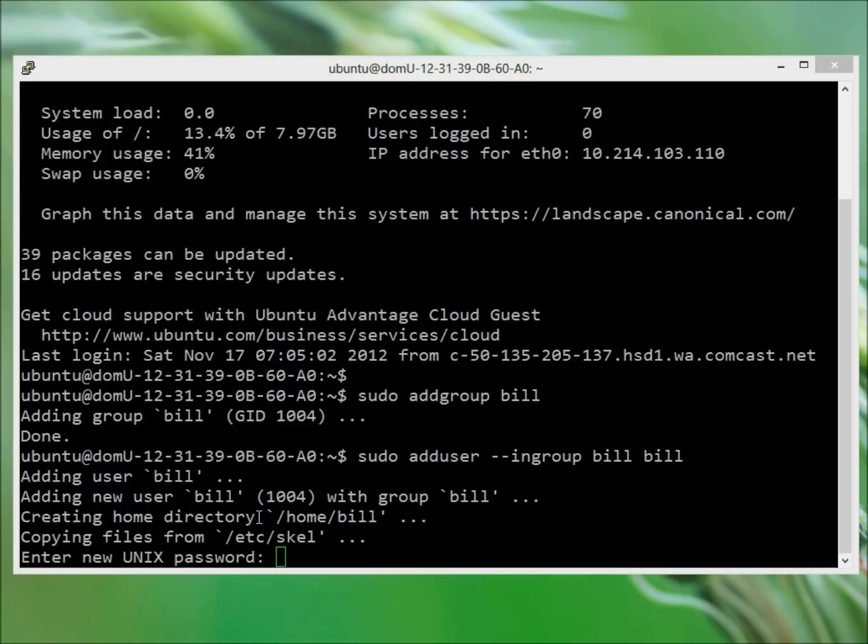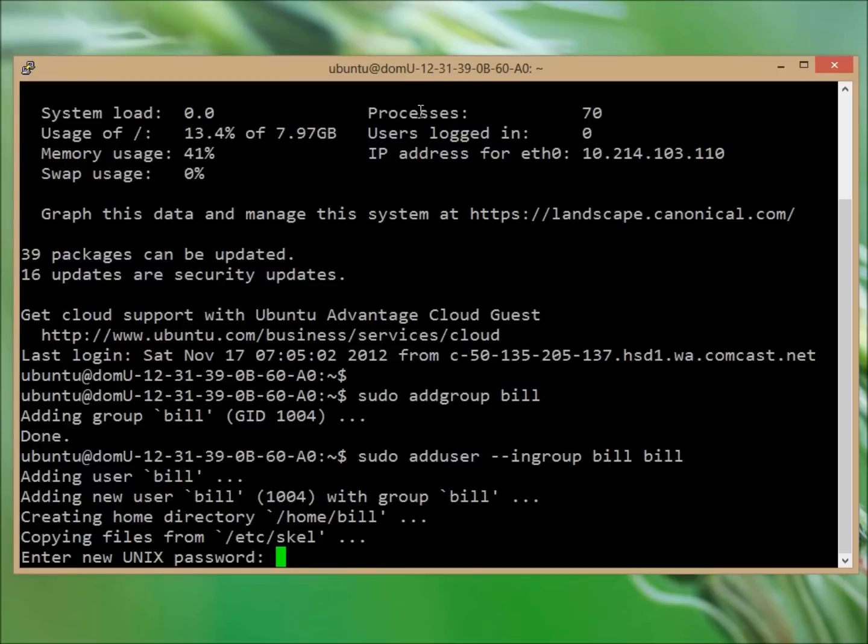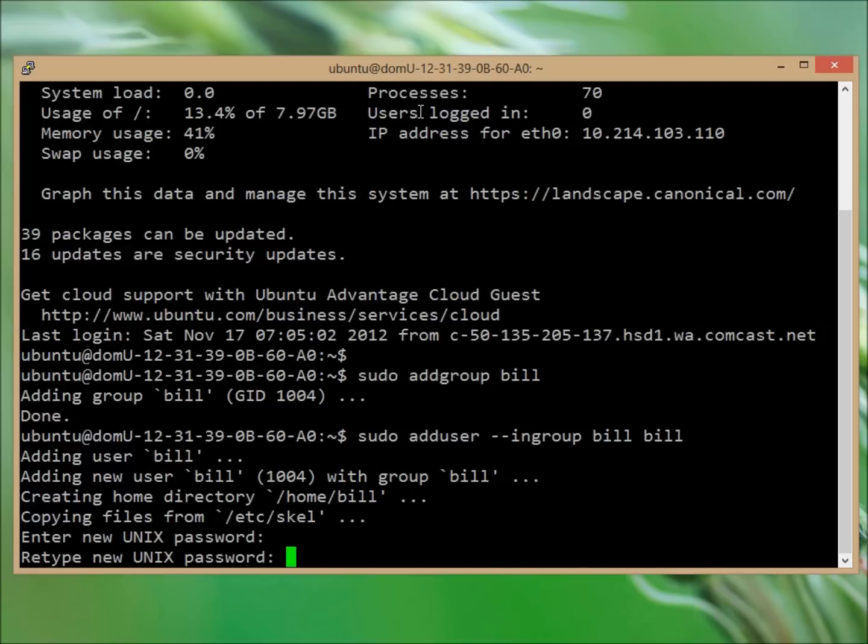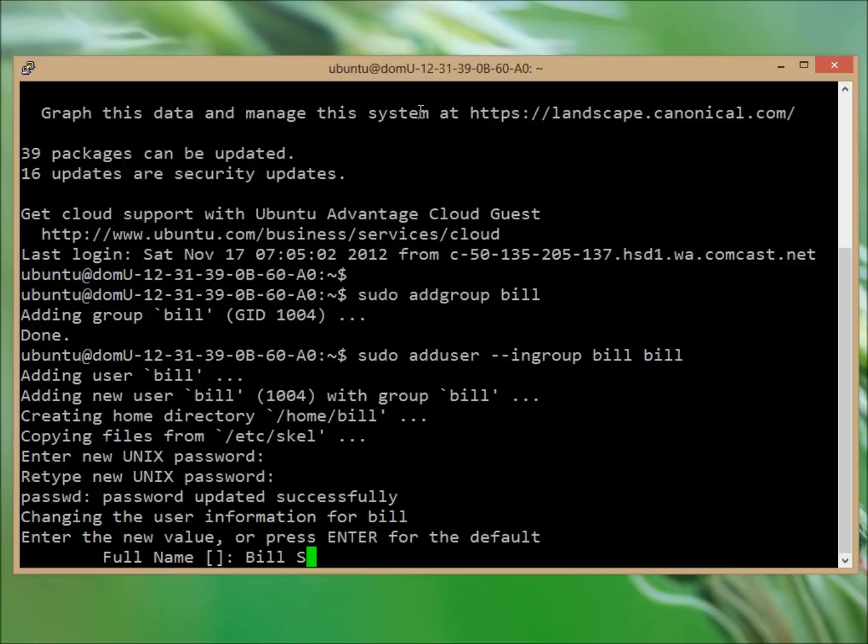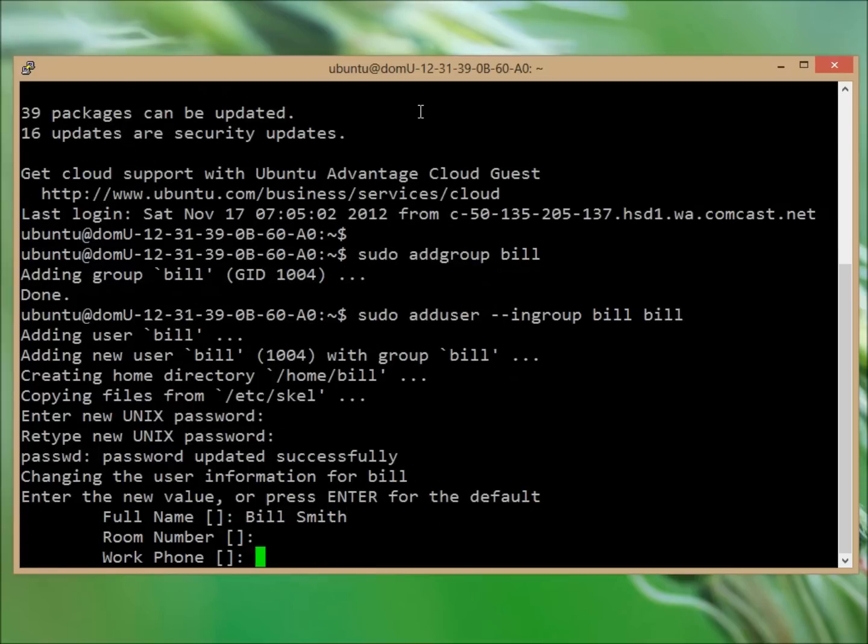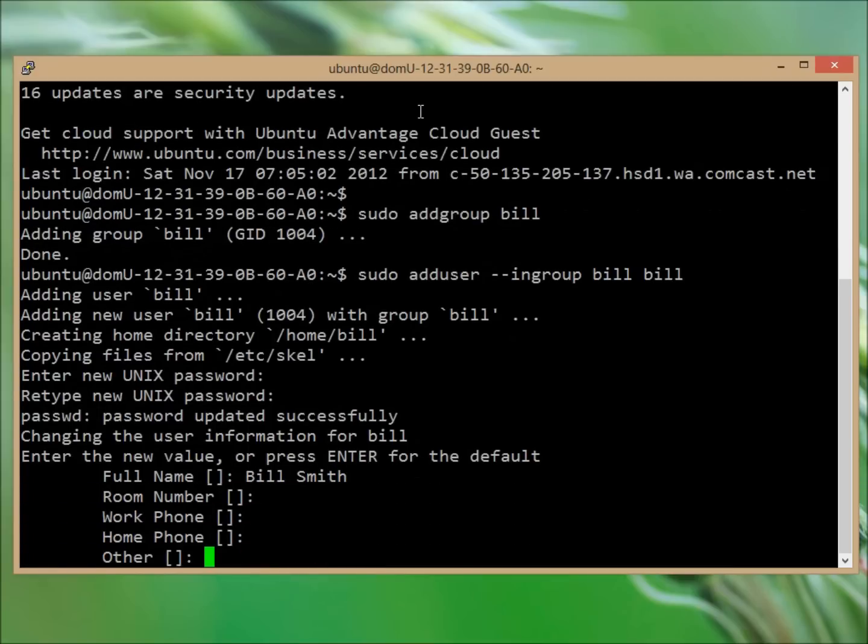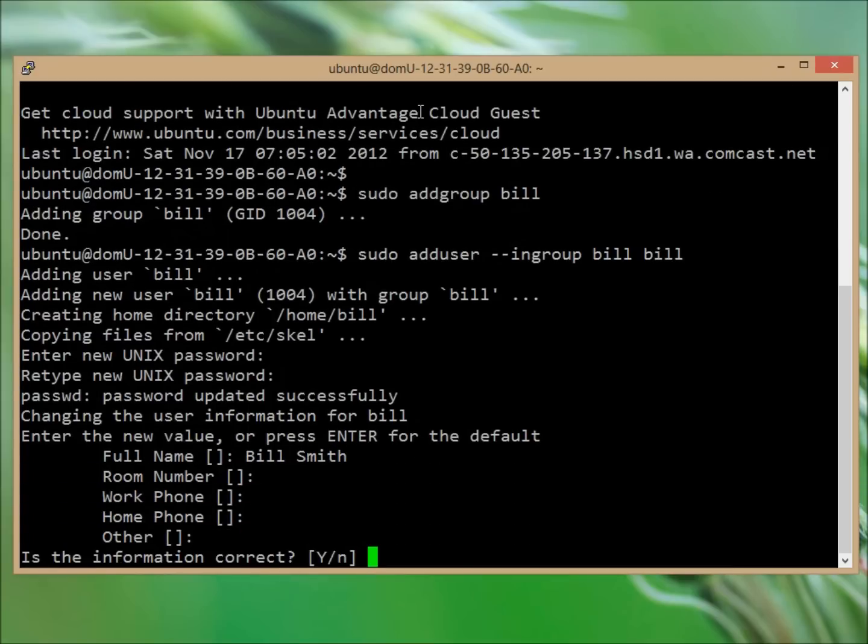Now we need to go ahead and give a password for this user. And we need to enter in the name and we can leave those other fields blank.